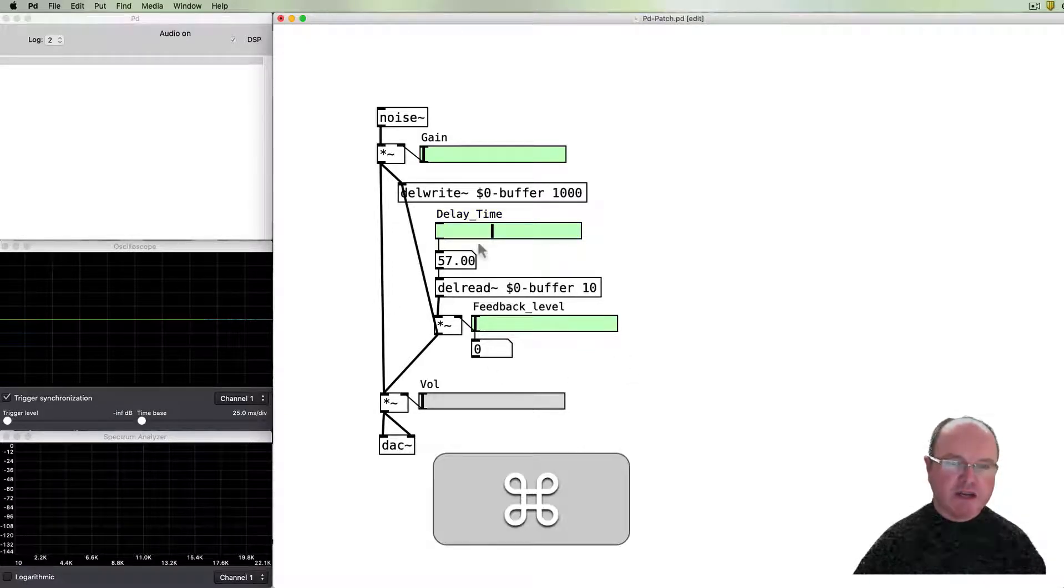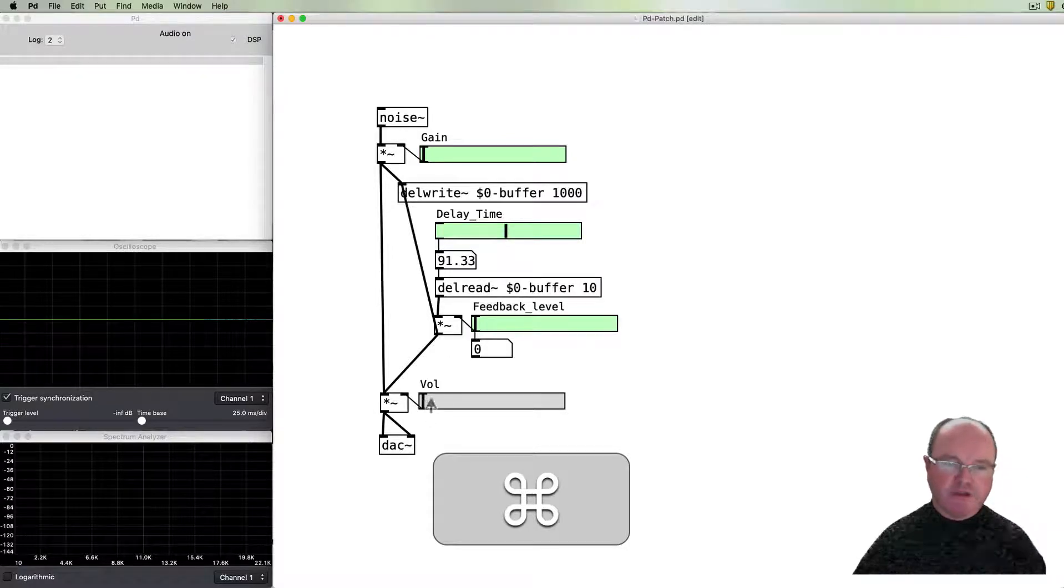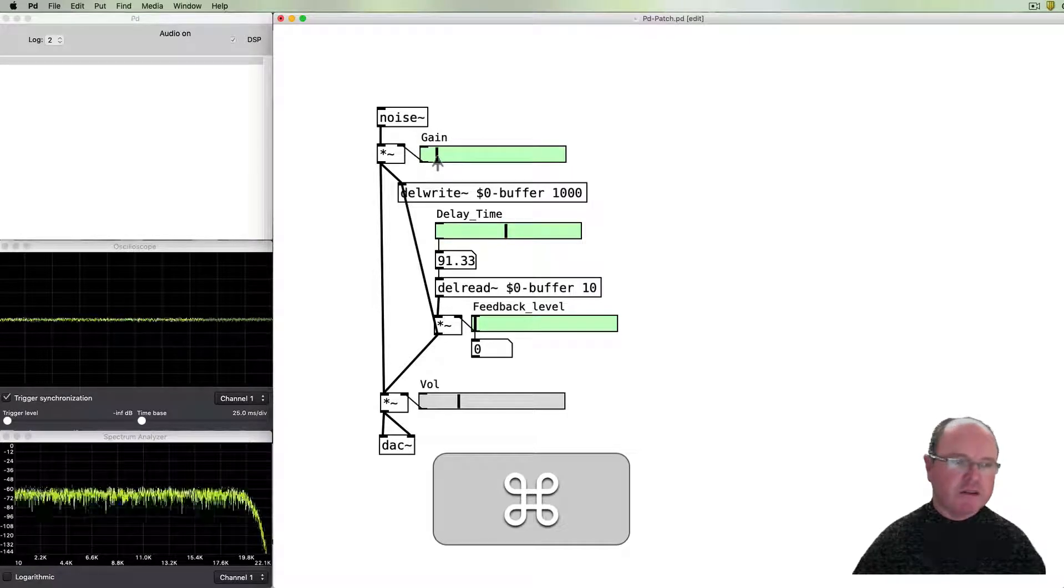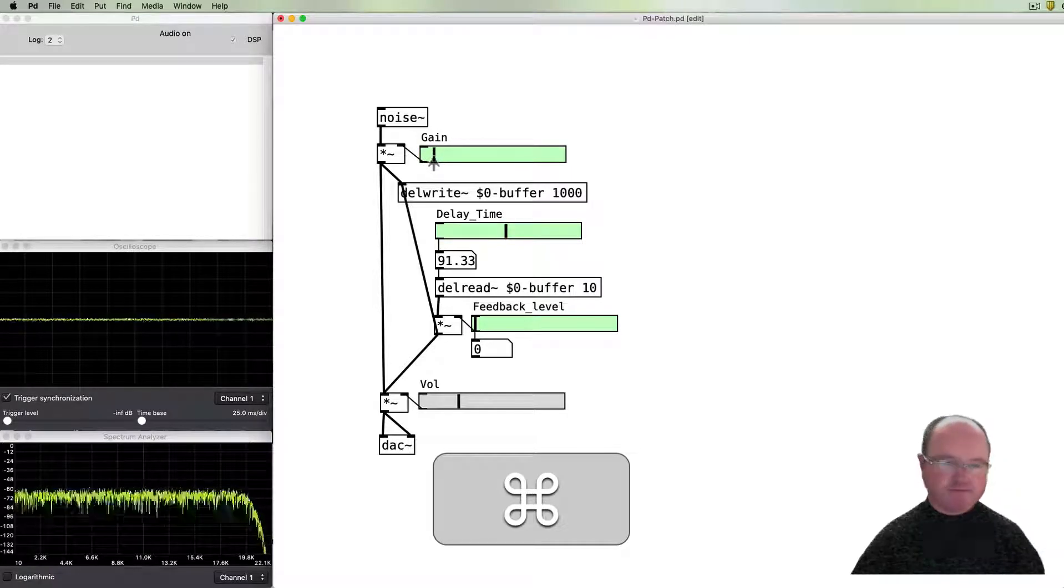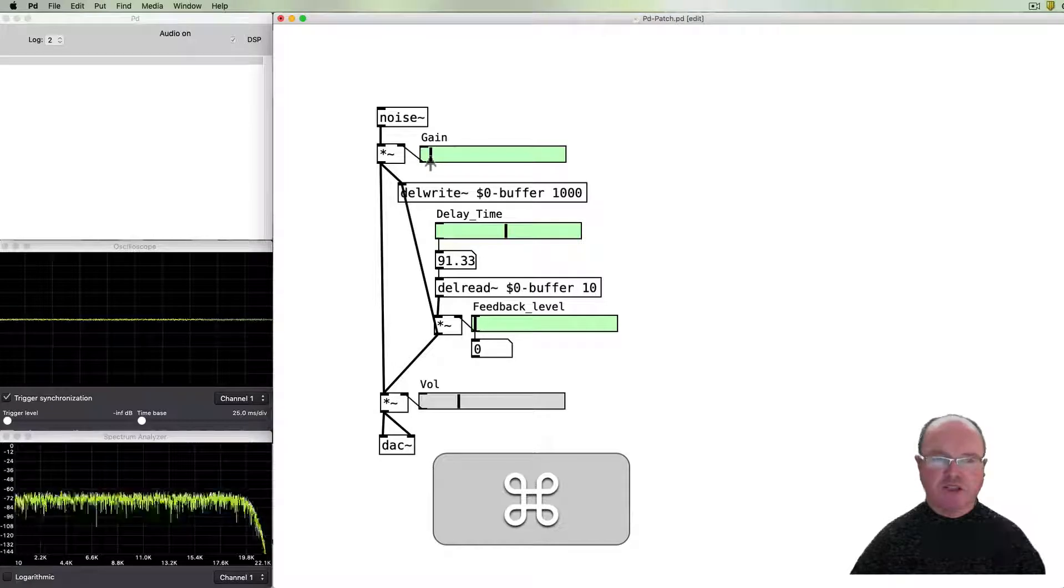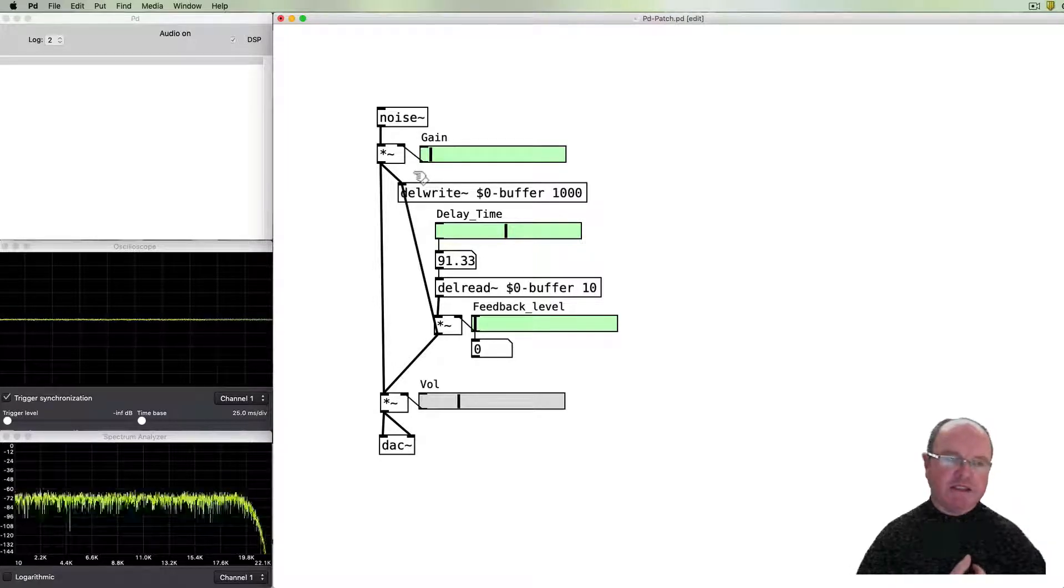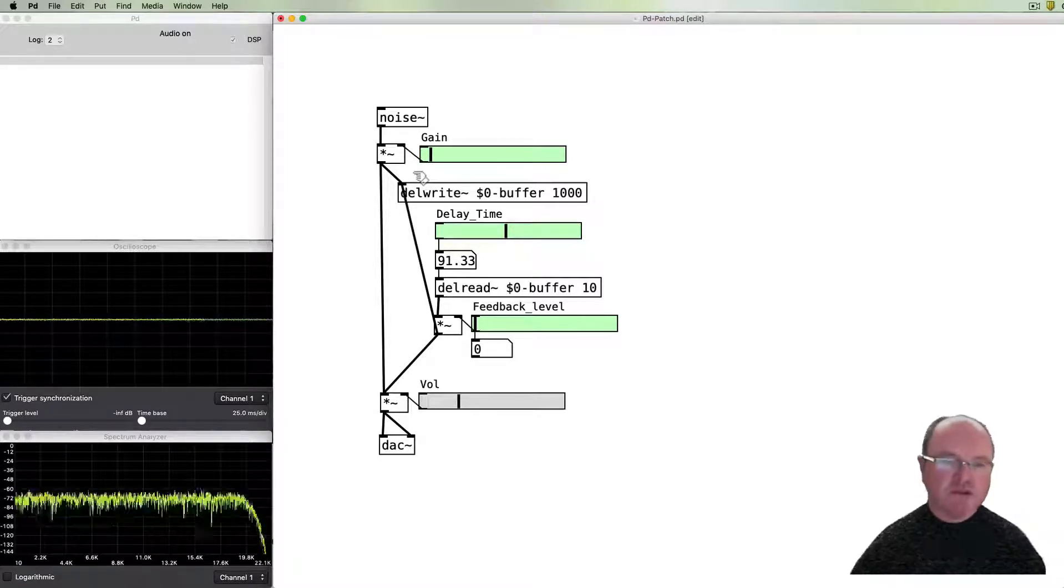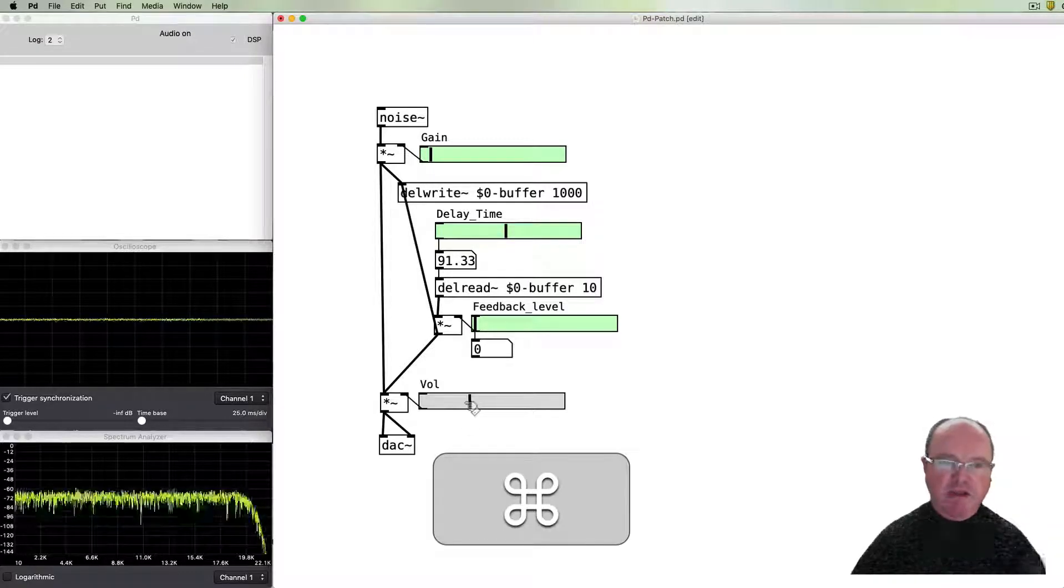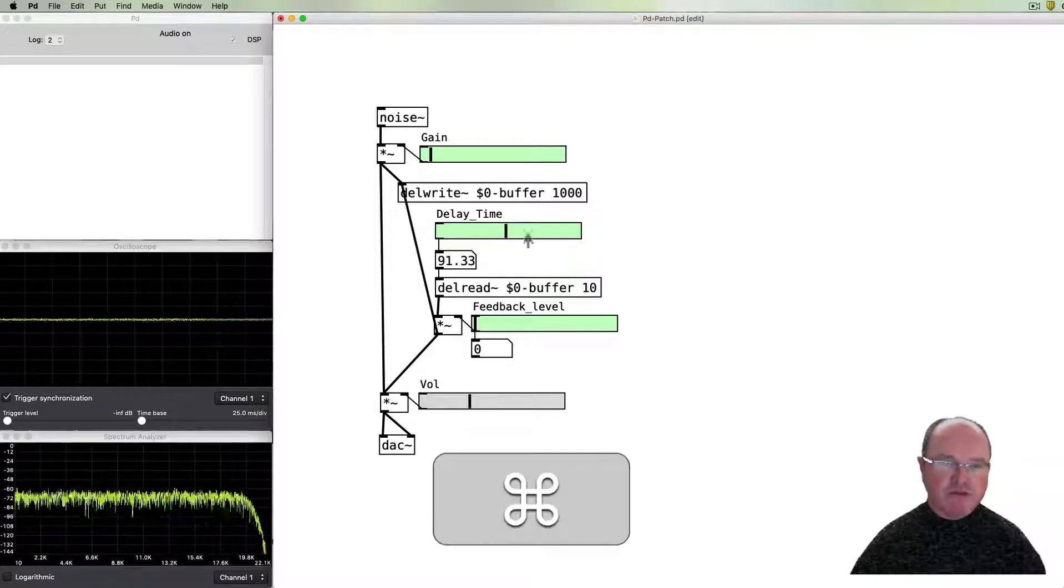So we have a delay time, we turn our volume up, increase the gain on the noise. All right, so we hear a little bit of noise. So you can imagine this is your mixing desk and there's always a little bit of residual noise in that mixing desk and then what we do...